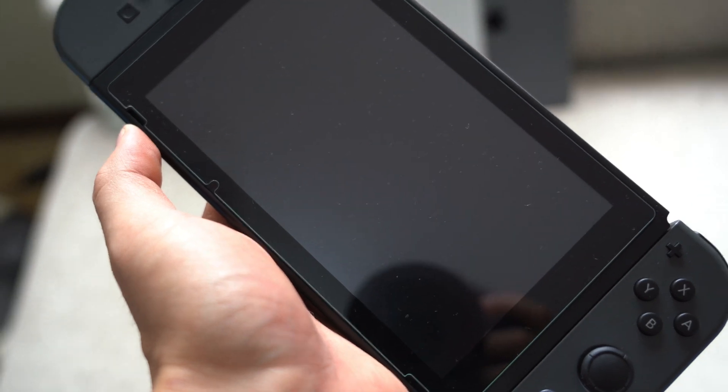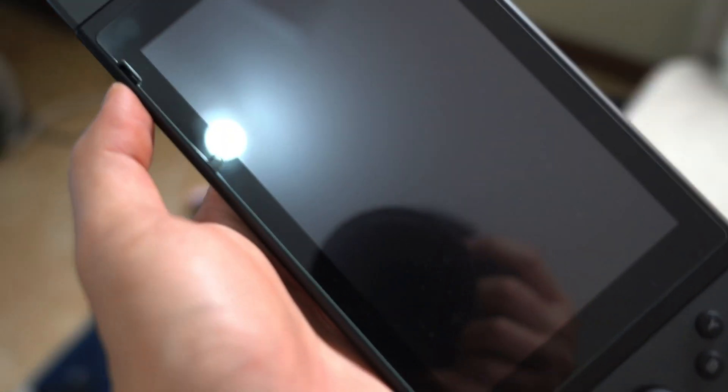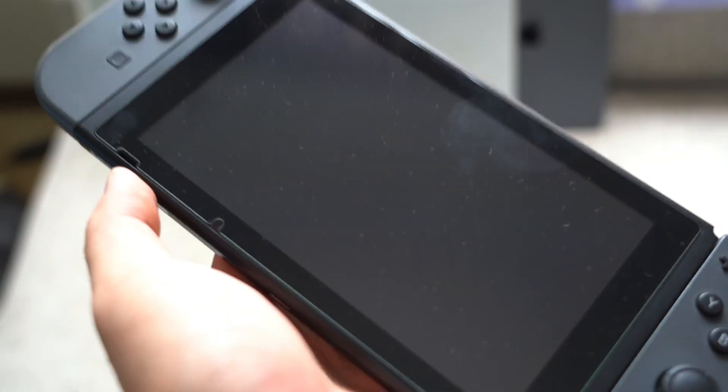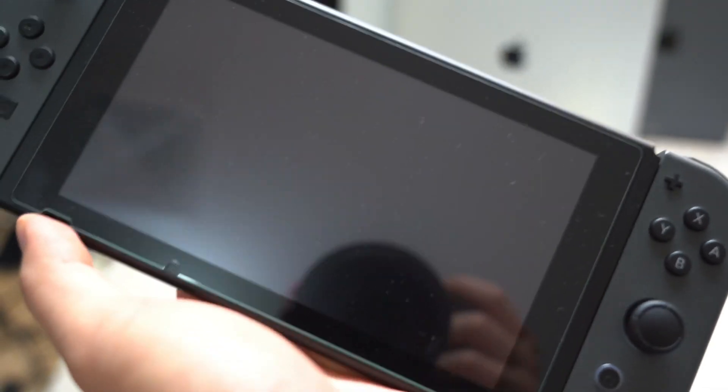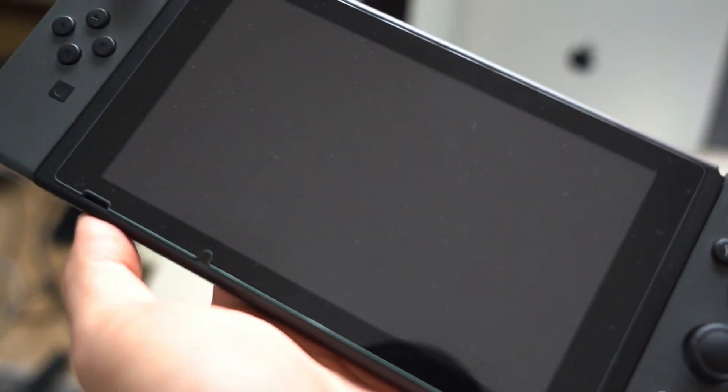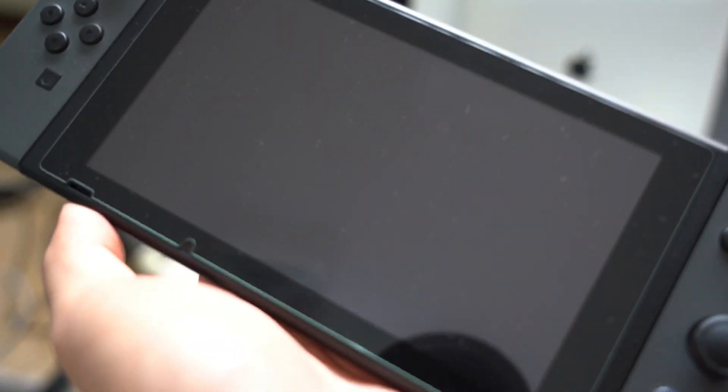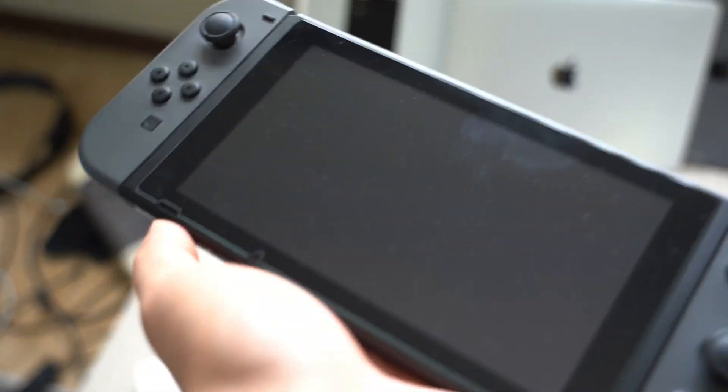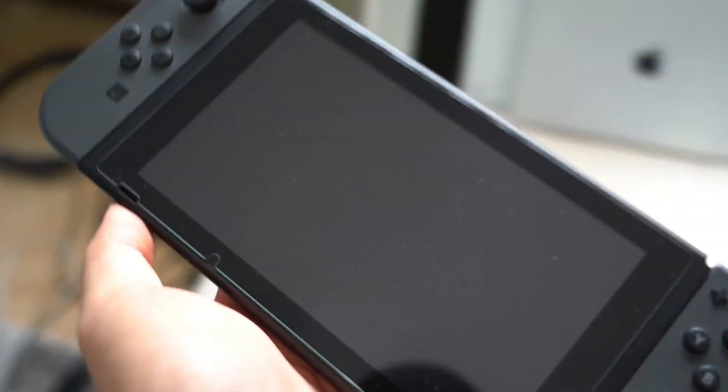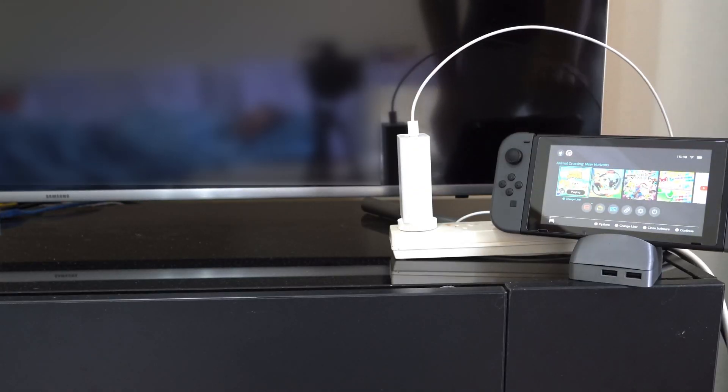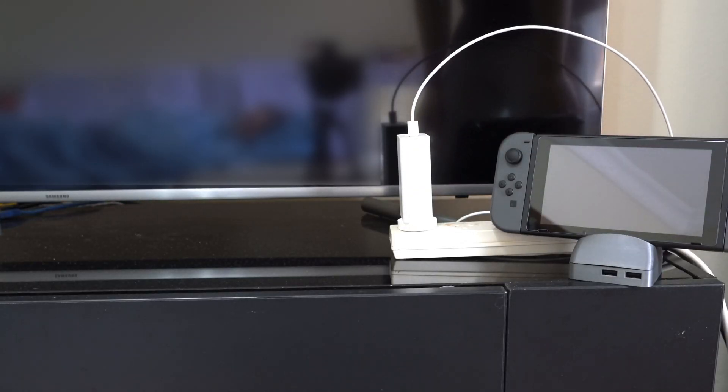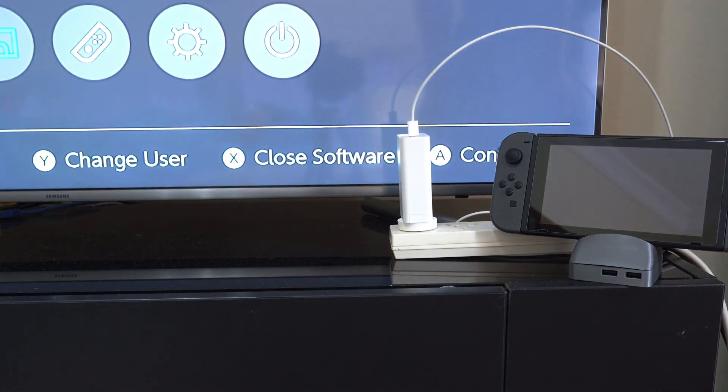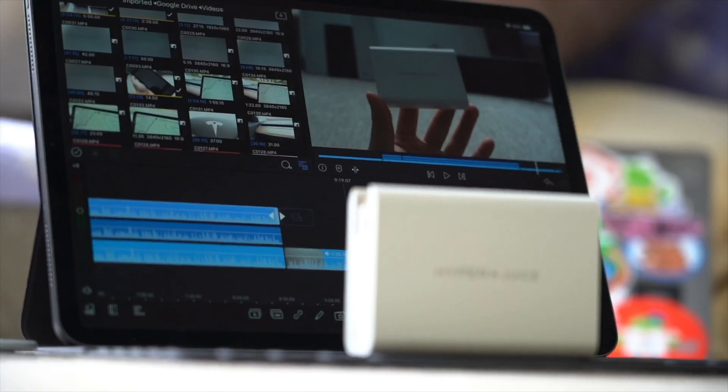For people not familiar with the switch, basically this is very particular about what kind of power it takes. If you wanted to go into dock mode basically only the provided Nintendo charger will work, so I'm very surprised if this will actually work. Holy no way, it works with the switch!